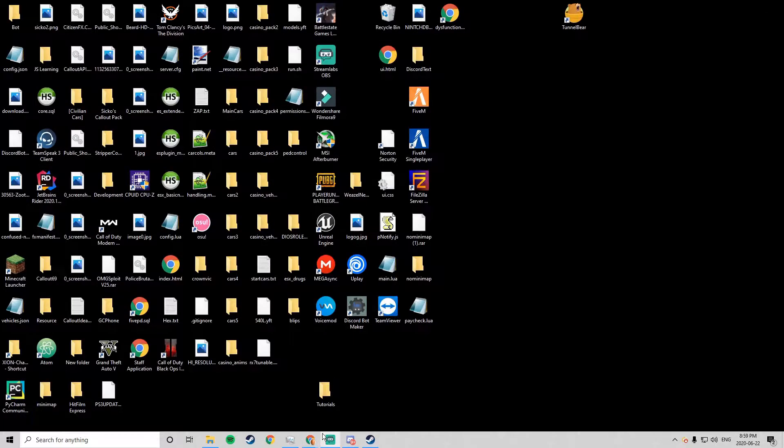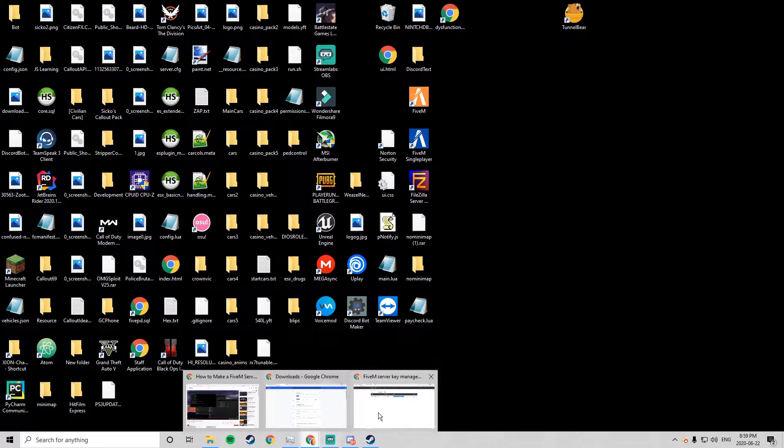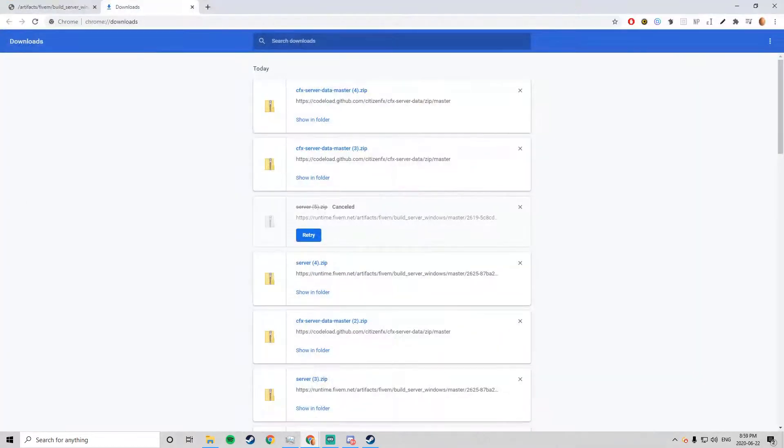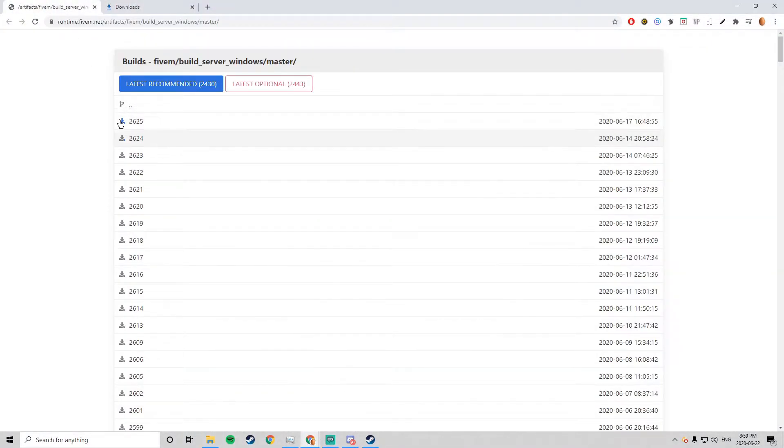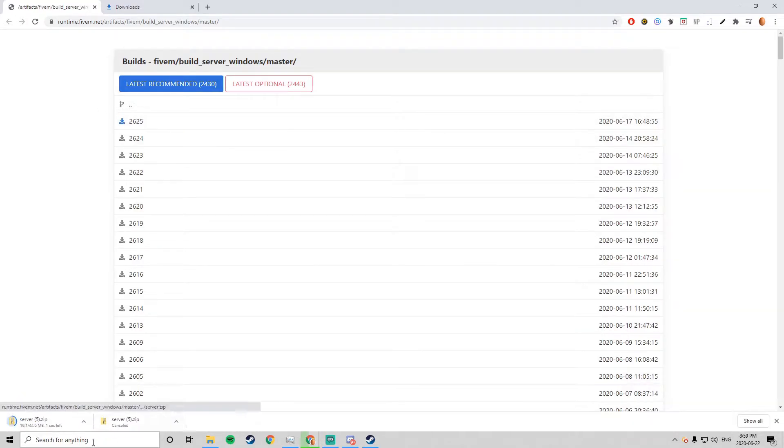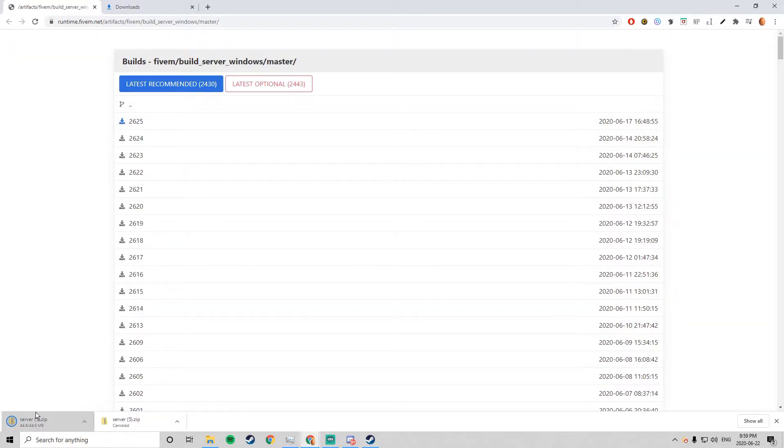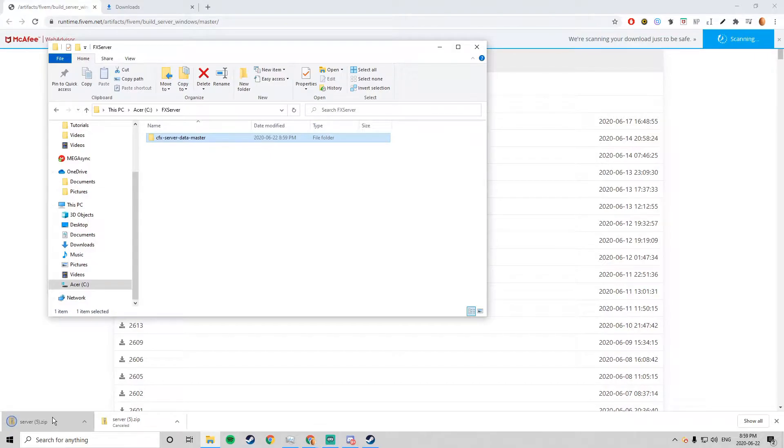These links are going to be in the description. Next we want to go to the next link in the description and then we want to install that, we want to open that as well.